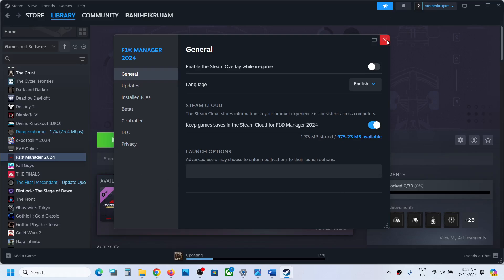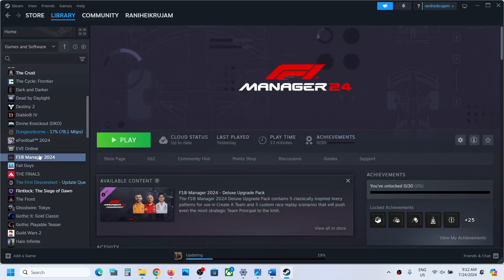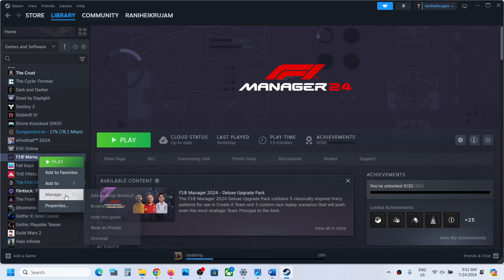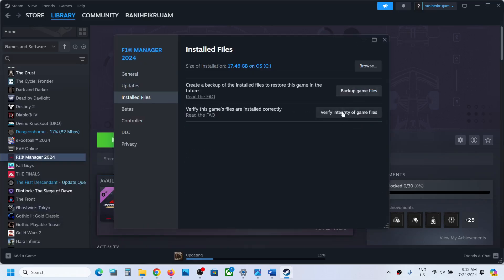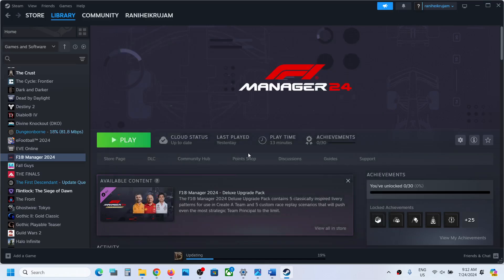Then you can verify the game files. Make a right click on the game. Select Properties. Go to Install Files and then click on Verify Integrity of Game Files. After the verification, launch the game.